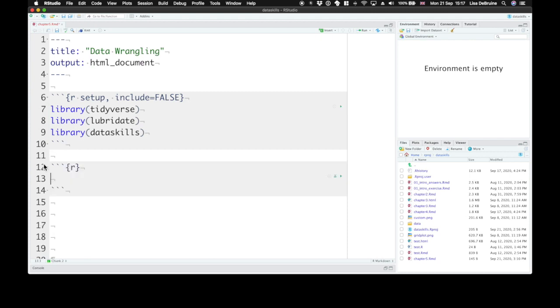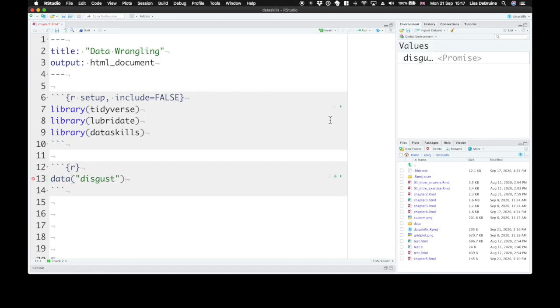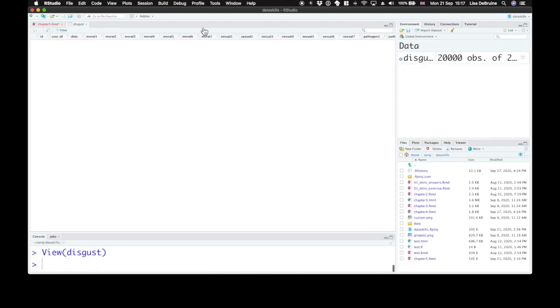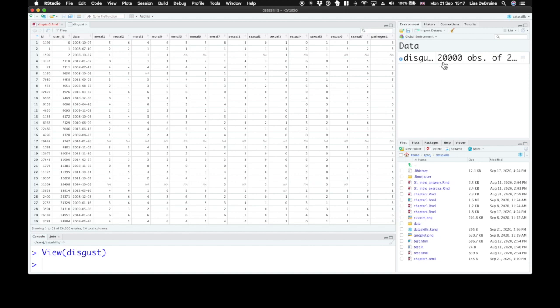The dataset that we'll be using for most of our examples today is the disgust dataset from the data skills package. So let's load that up with the data function and have a quick look at it. It's 20,000 observations, so quite a lot of data, of people filling out the three domain disgust questionnaire.